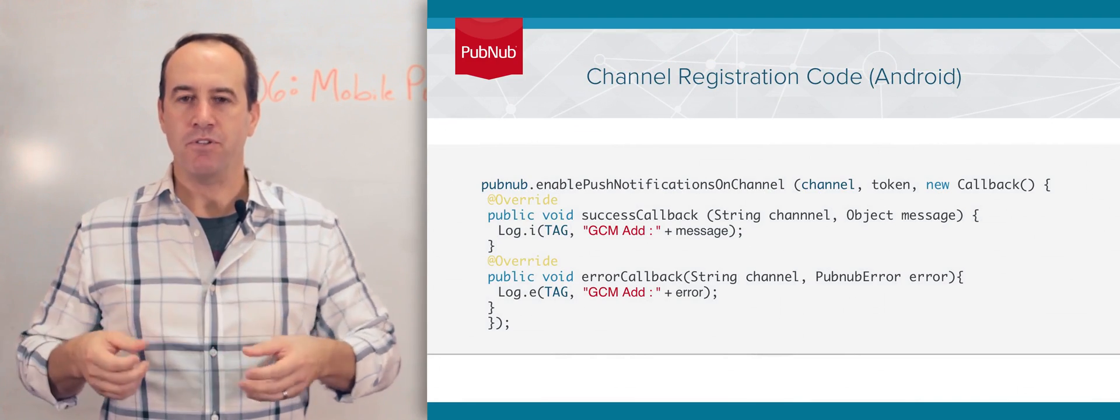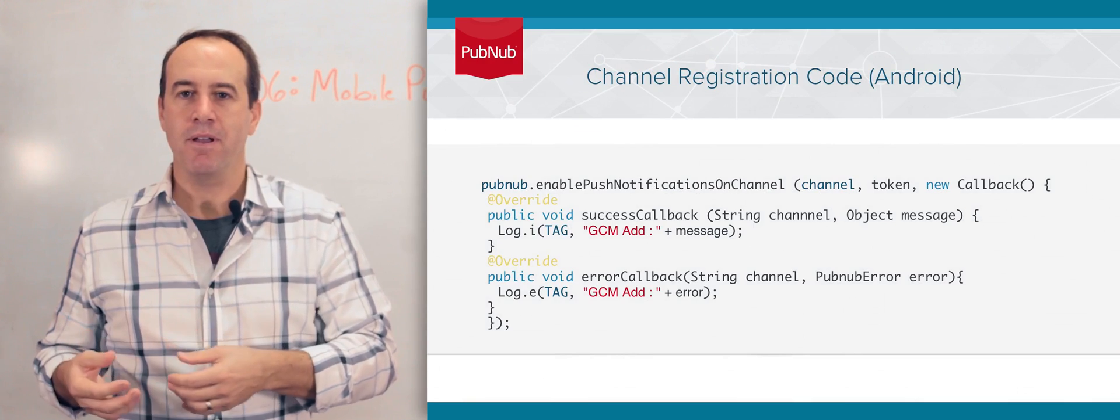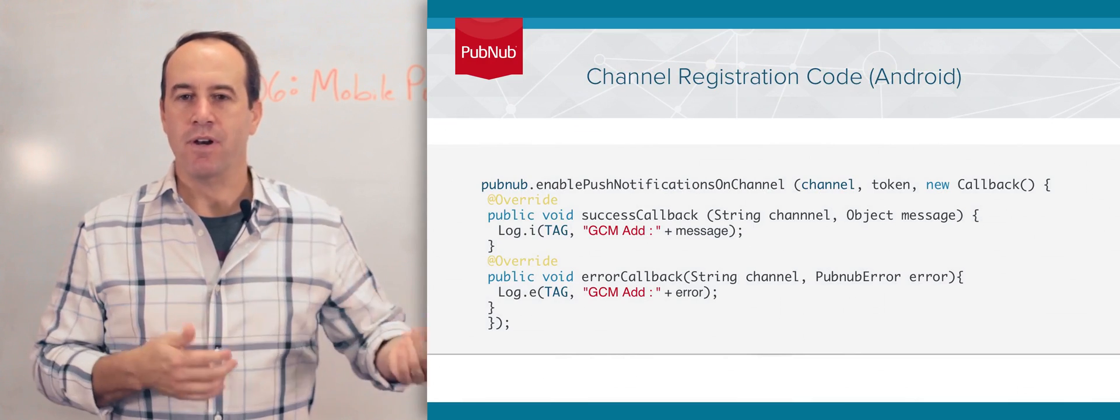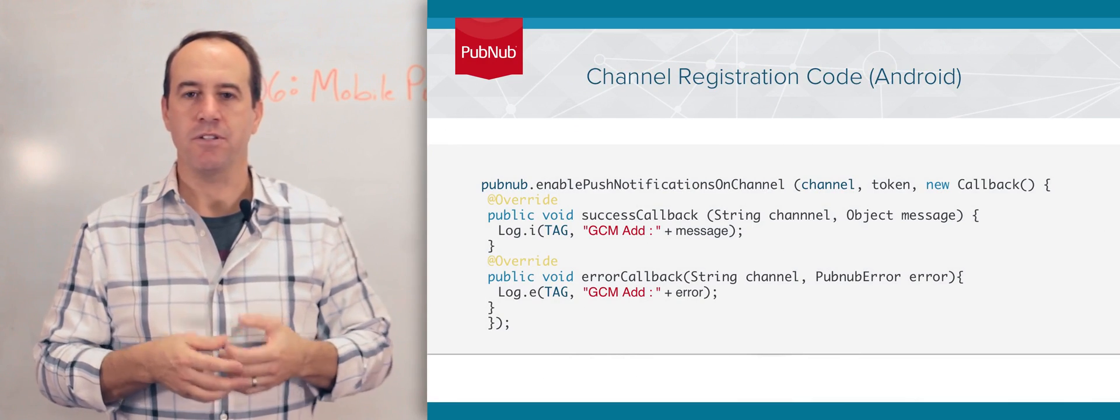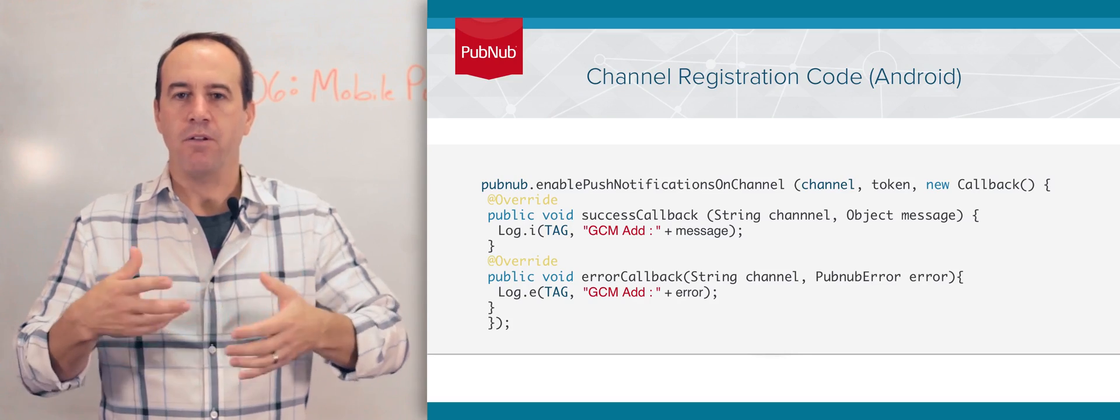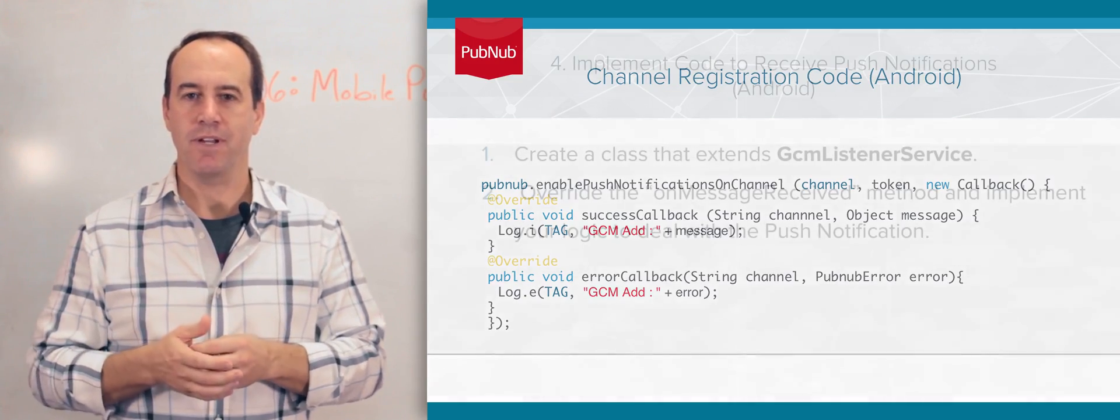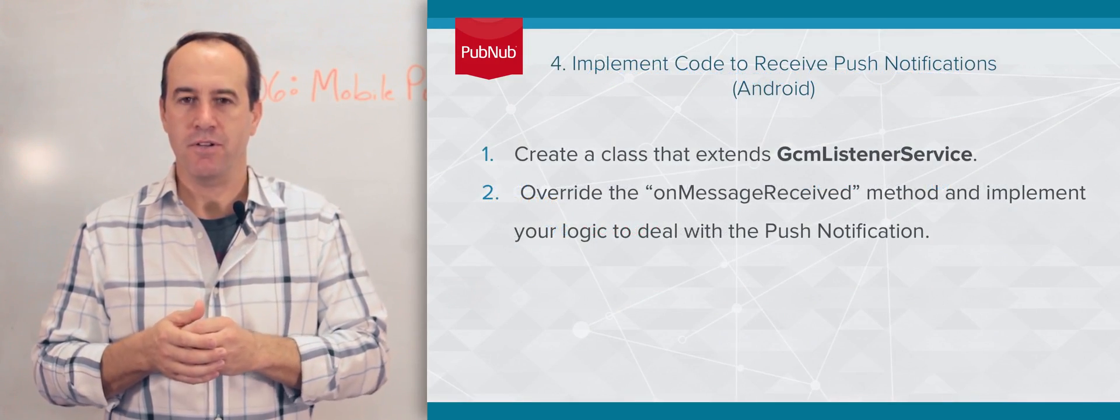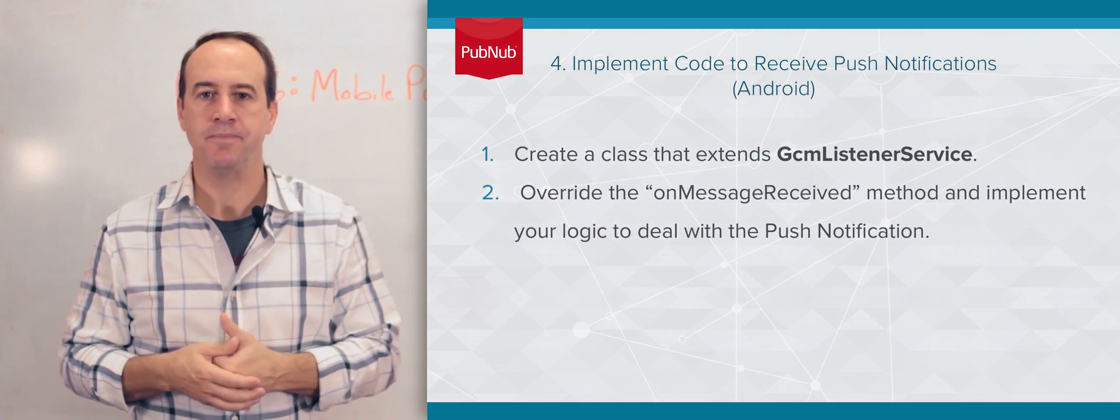Once messages are published with push notification format in them, if the app is running in the background, you will receive push notifications on those channels. We'll get into more details about how to send push notifications to these channels and what it takes to make that all happen.